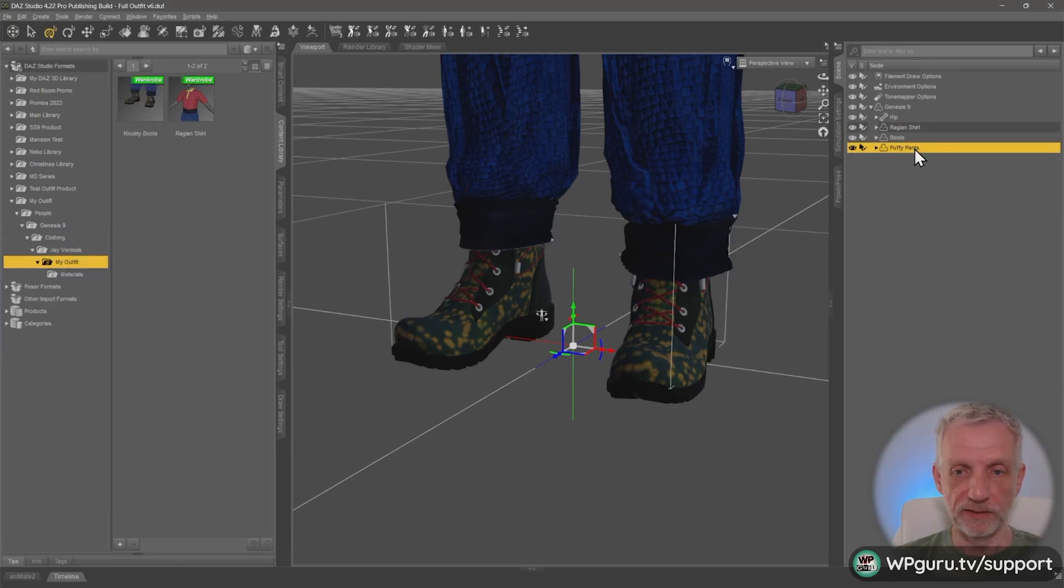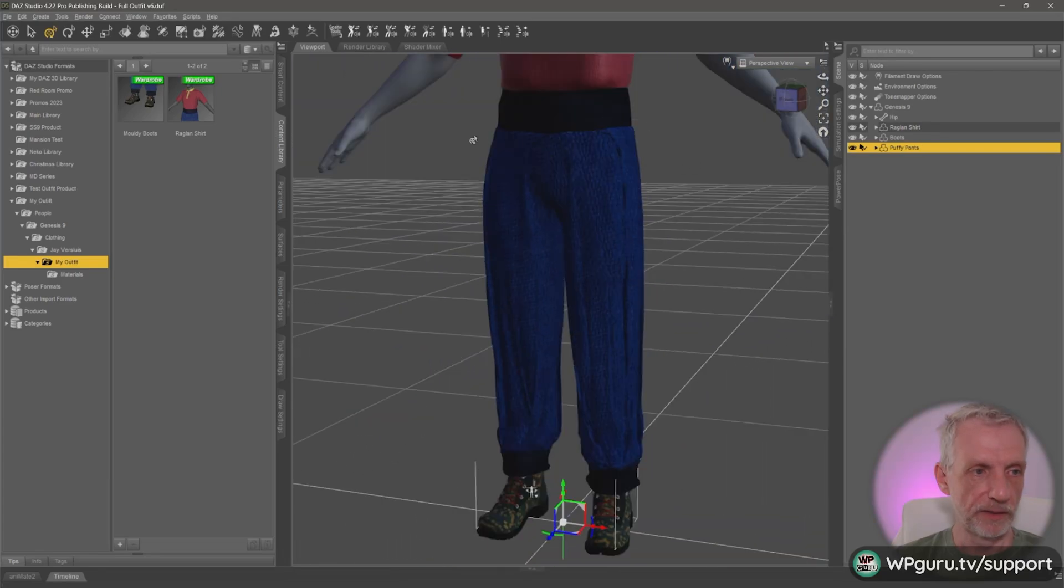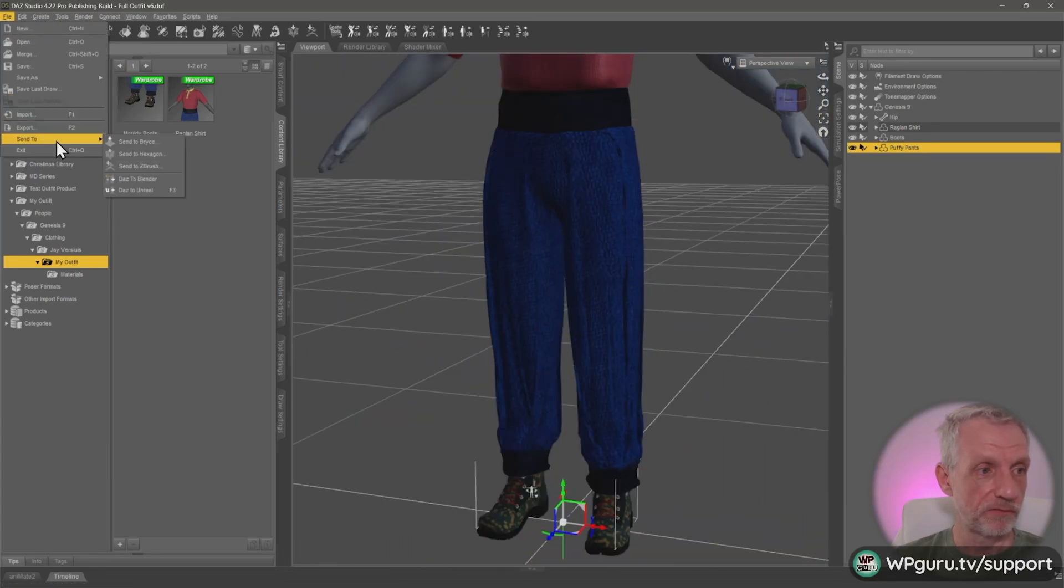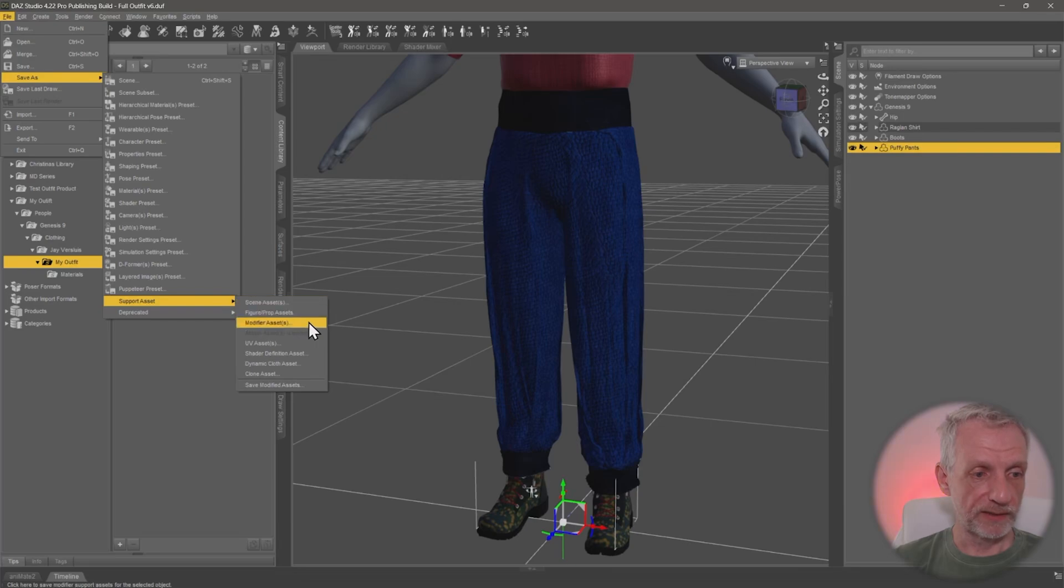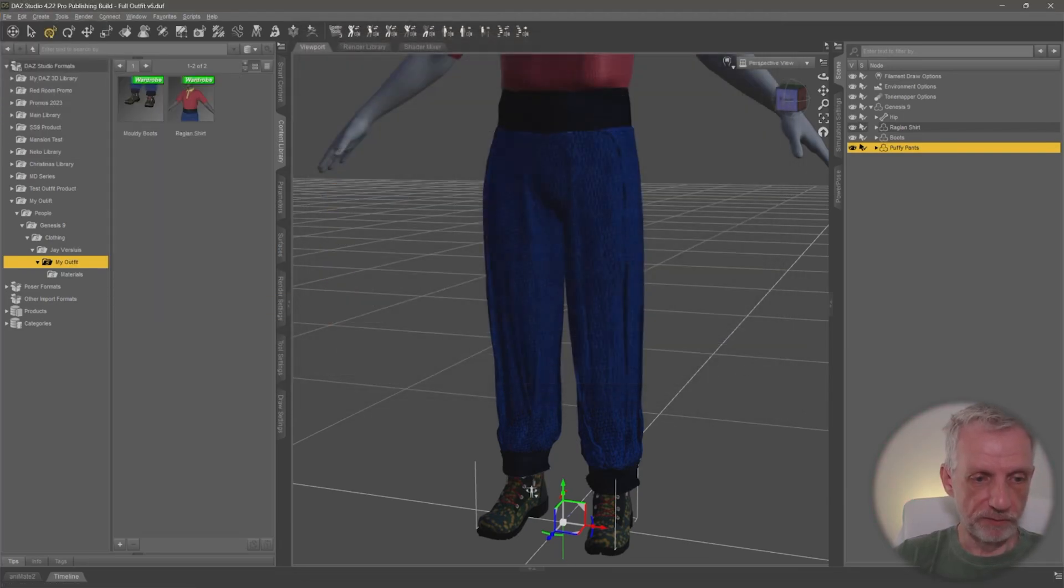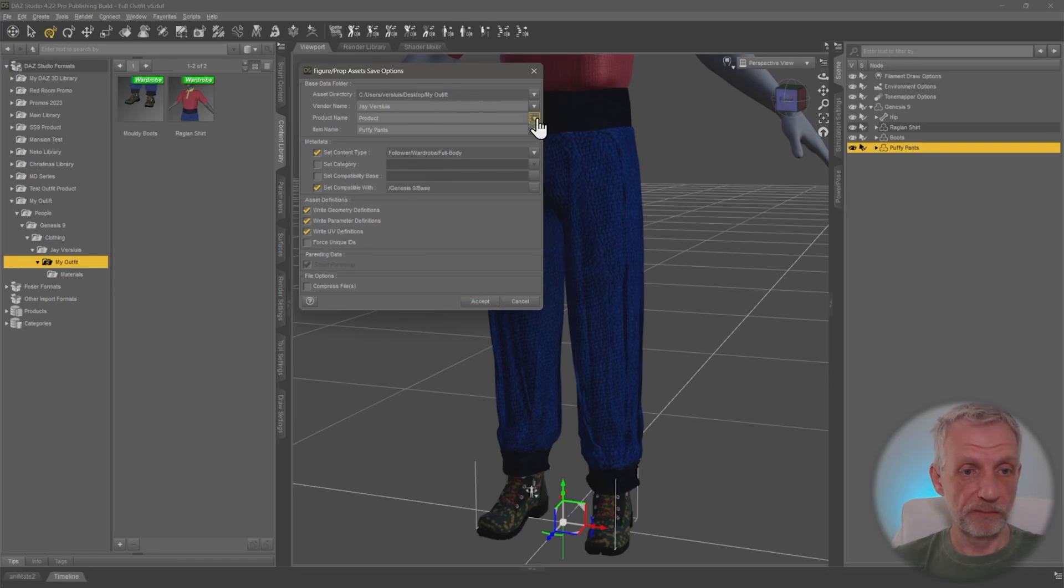And last but not least, the puffy pants. Okay. Here they are. Same thing as before. File, save as, support asset, figure prop asset. Puffy pants. Same thing here. Asset directory is correct. Vendor name is correct. Product name, we just need to pick from the list. Item name is correct.